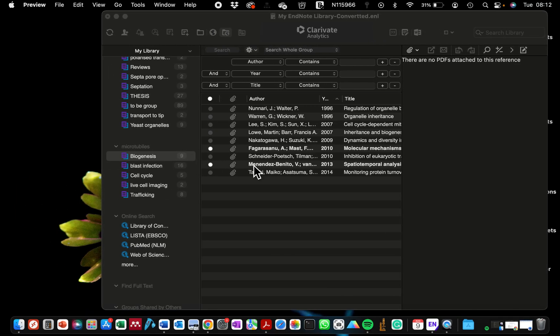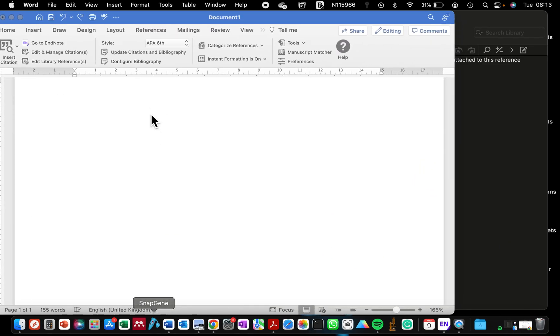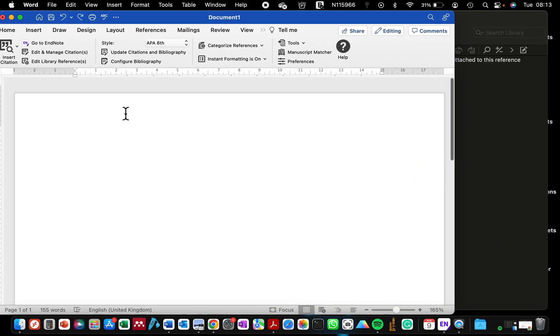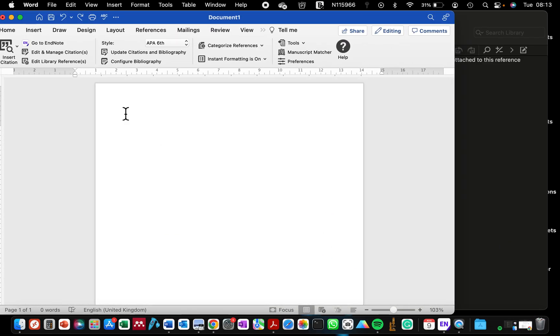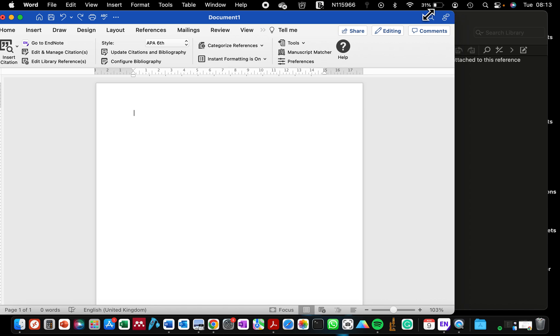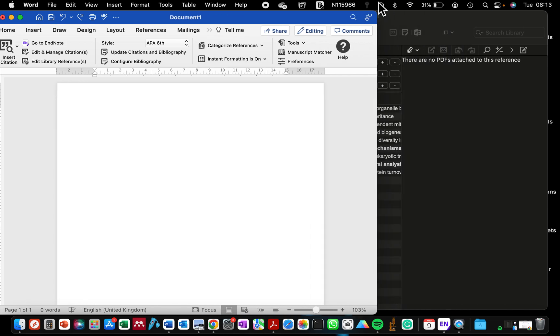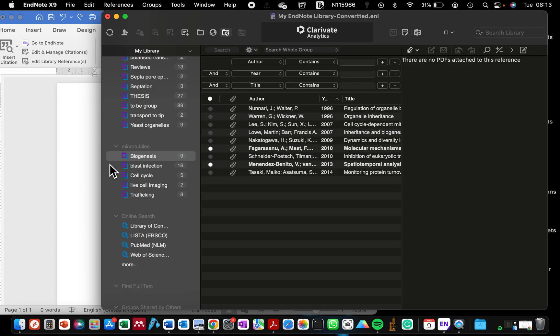Or maybe the author name is not correctly spelled in the journal, or maybe the journal name. Maybe some documents have the journal name completely written out and some not. Anyway, I'm going to show you a document. This is a blank document which I'm going to generate some random references.